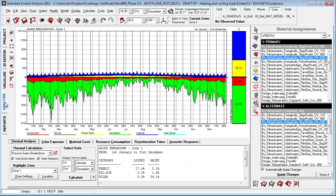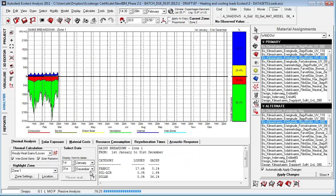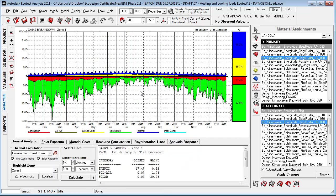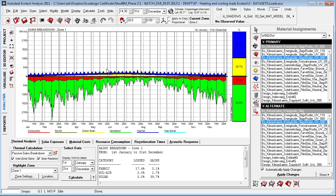Let's go to the analysis tab and choose passive gains breakdown and just say recalculate. This graph is really a relative graph that will change whenever we change orientation or change material properties inside the model.